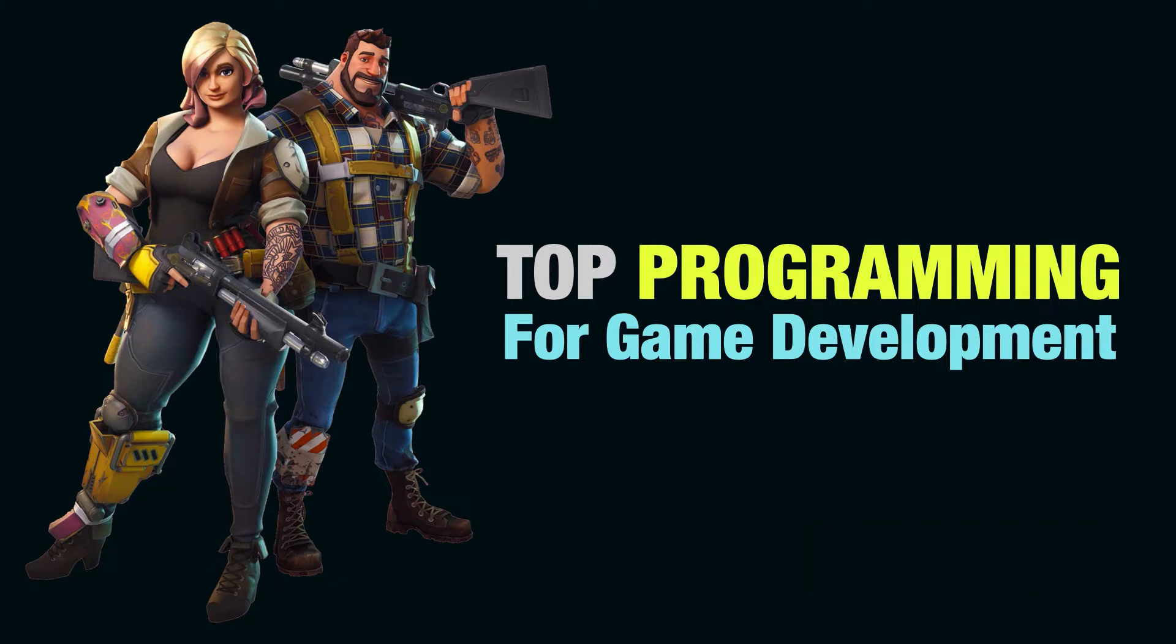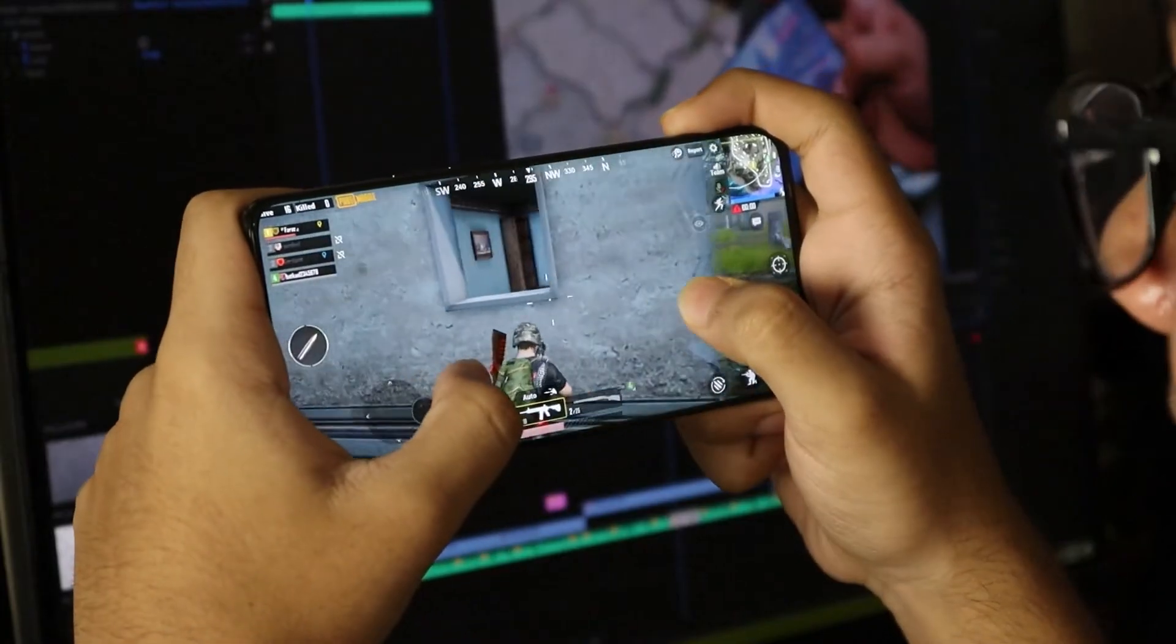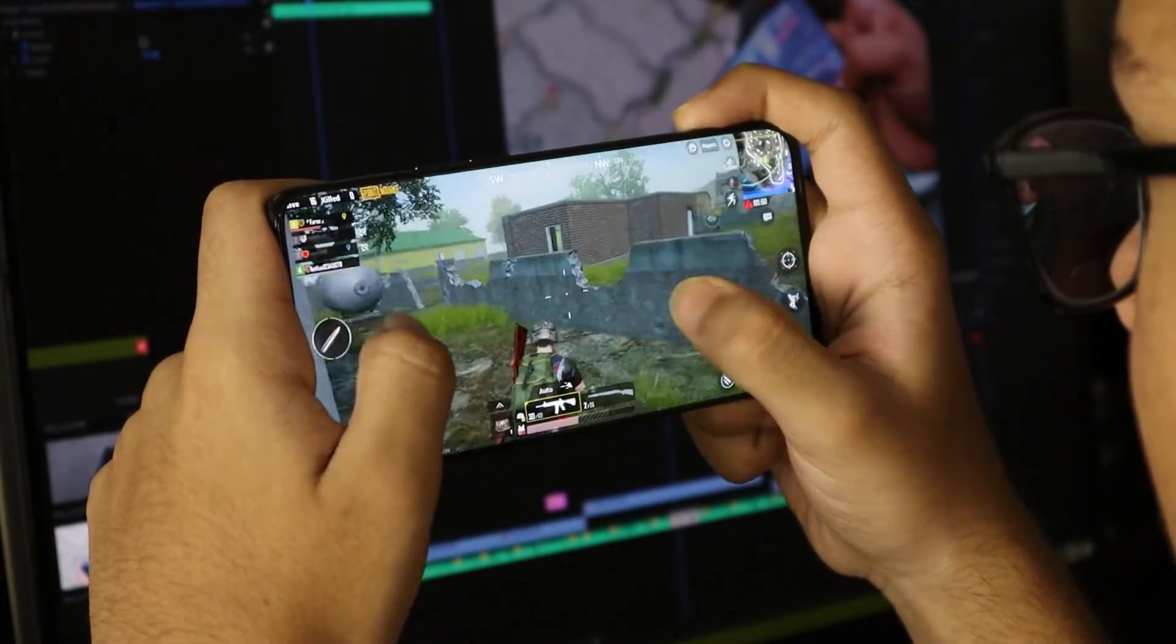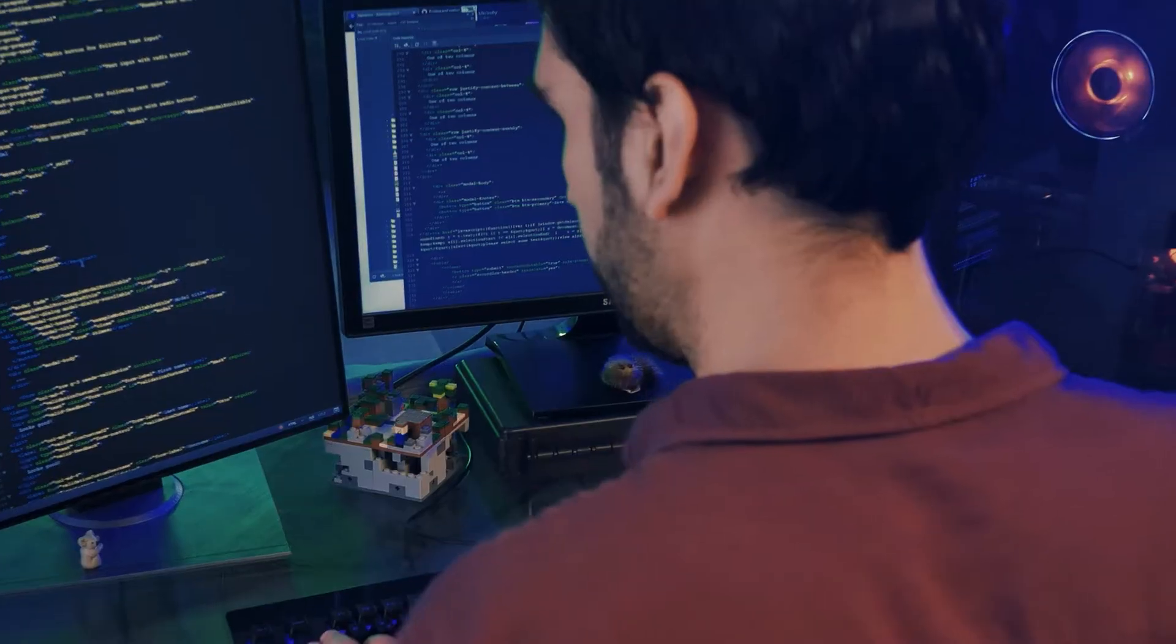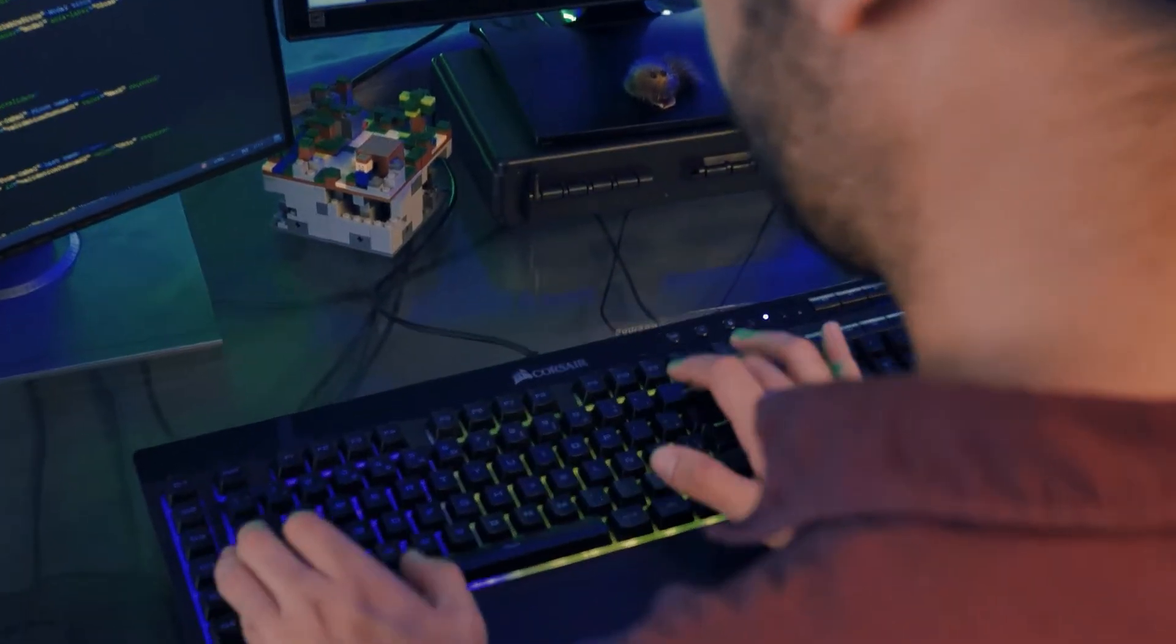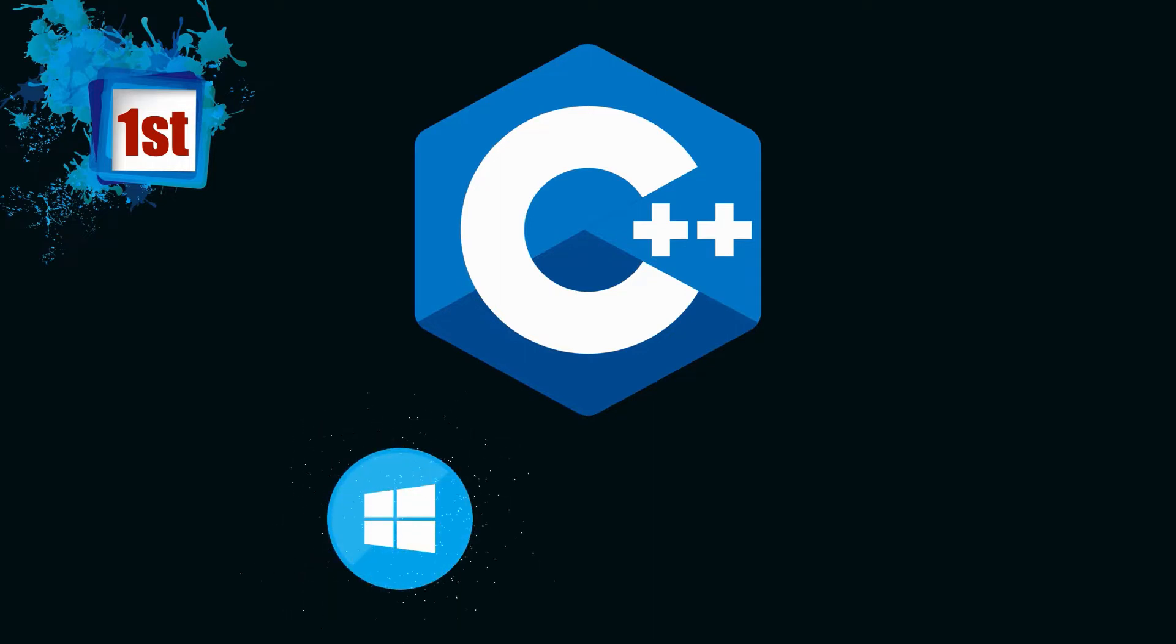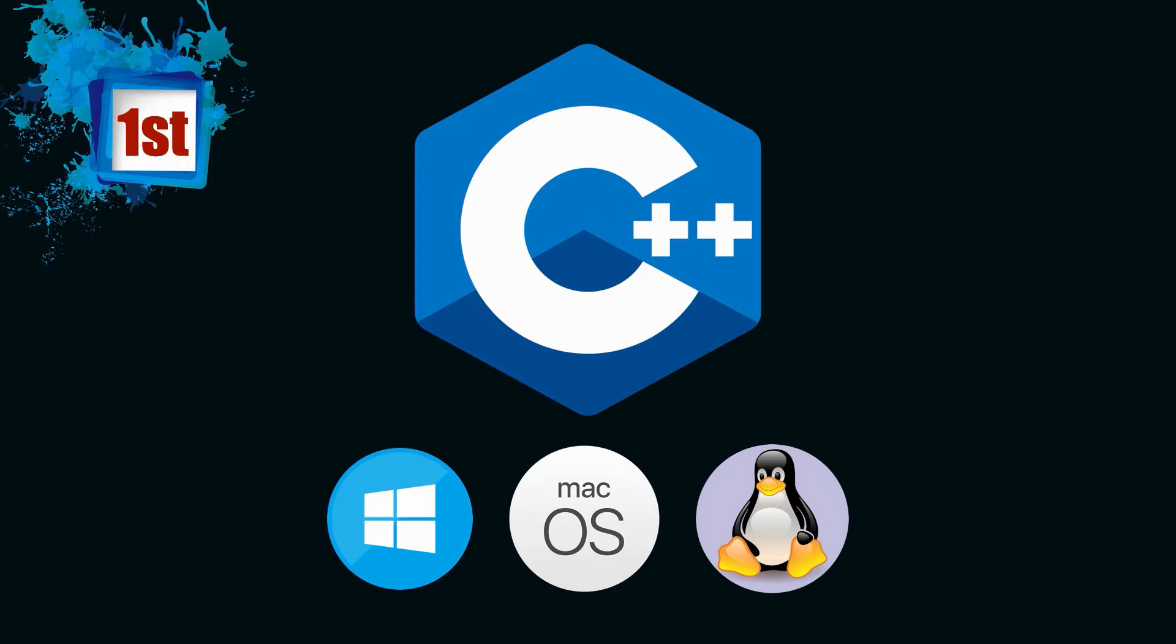First, we have C++. When we think about creating video games, the first programming language that comes to mind is C++. Game developers have been building games with C++ for decades. This programming language allows you to develop games across various platforms including Windows, Mac OS, and Linux. C++ has many advantages for game development when it comes to ensuring high performance.